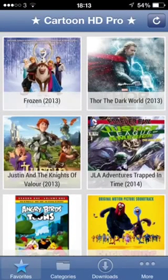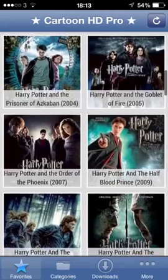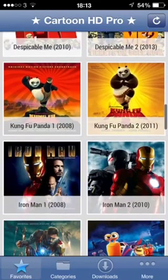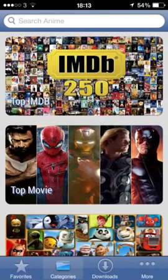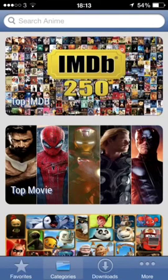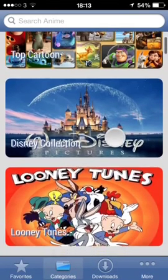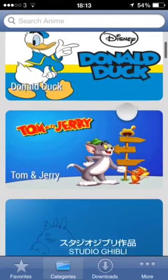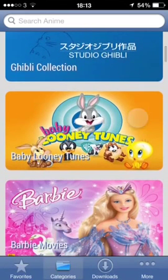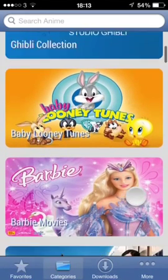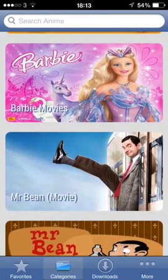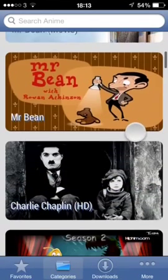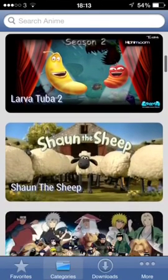Look, you've got all these latest movies down here, and that's the favorites of people. So I'm going to categories. You've got like top IMDB, top movies, top cartoons, Disney collections, Looney Tunes, Donald Duck, Tom and Jerry, some Chinese ones as well, Barbie Doll, Mr. Bean movies. You get the point.